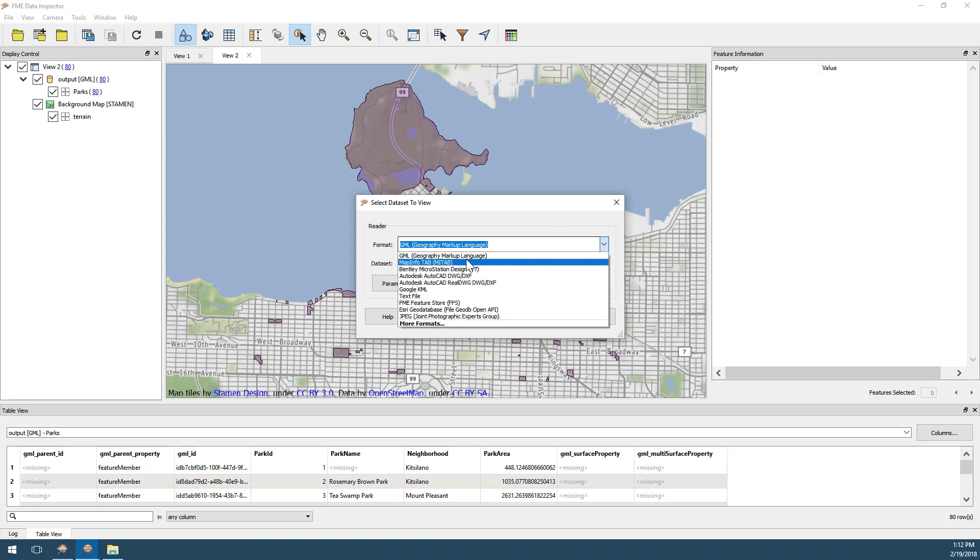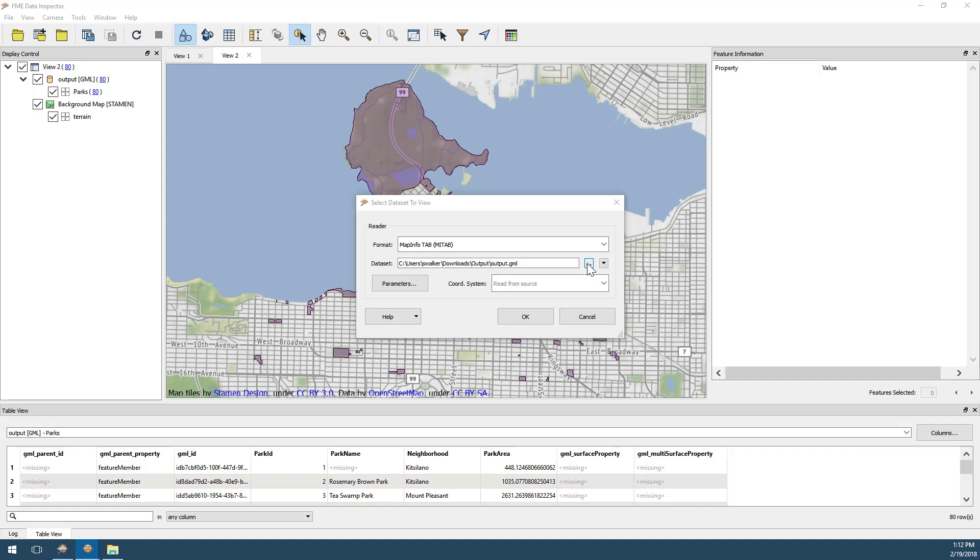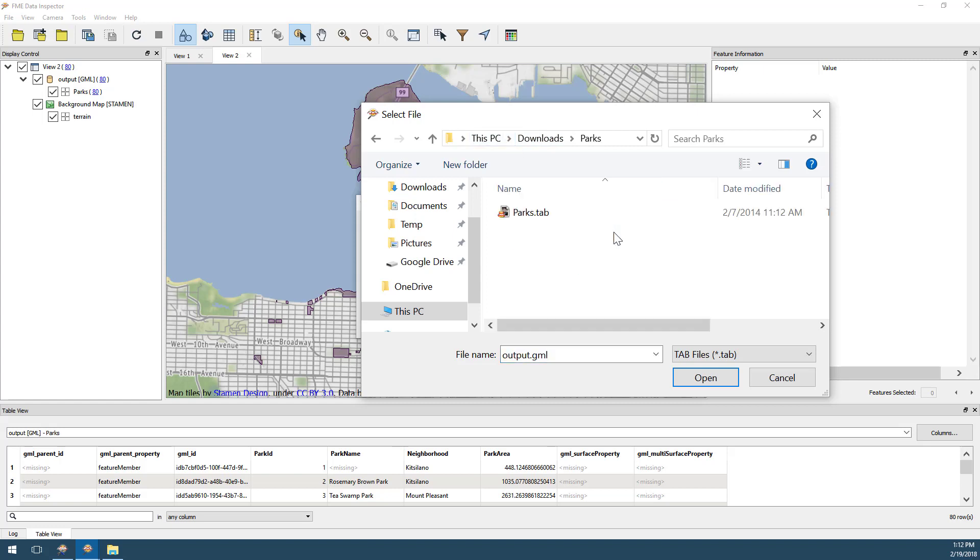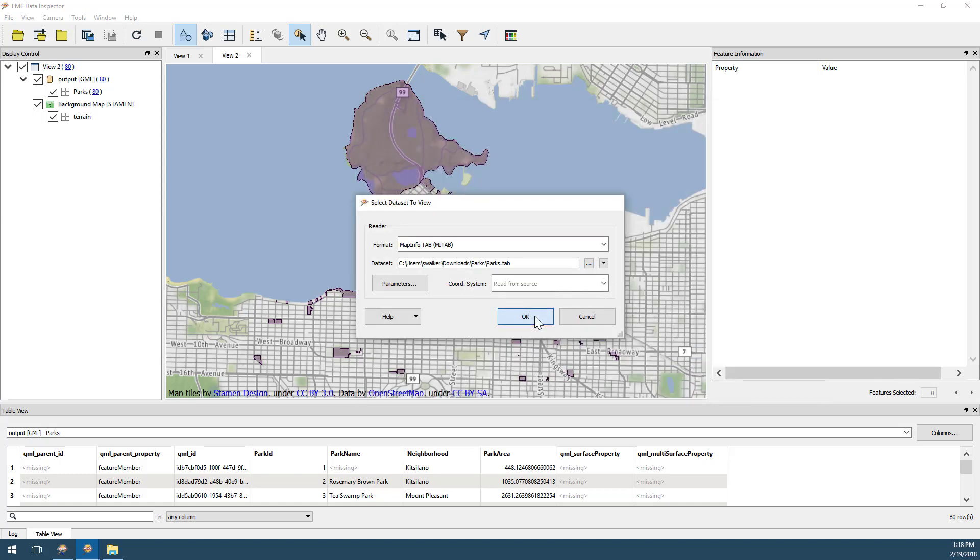Here, I will inspect a MapInfo dataset of parks for the city of Vancouver. For my dataset, I will navigate to my Parks folder located within my Downloads folder, and I will select my Parks.tab dataset. When I click OK, the data will appear in the main window of the FME Data Inspector.